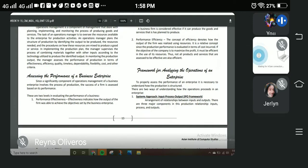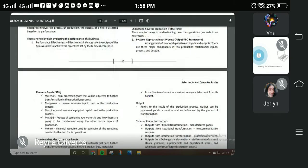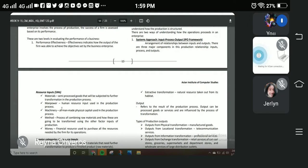There are three major components when it comes to the production relationship of input, process, and output. These are the resource inputs, or the 5Ms: materials, manpower, machinery, method, and money. Materials are the semi-processed goods that will be subjected to further transformation in the production process. Manpower is the human resource input used in the production process — the people who work under your management to grow your business.